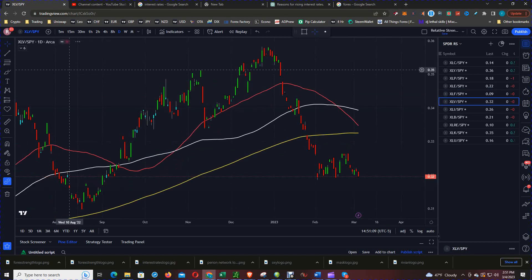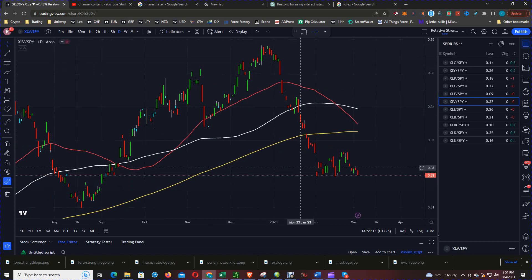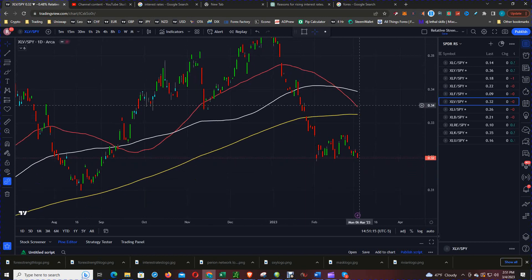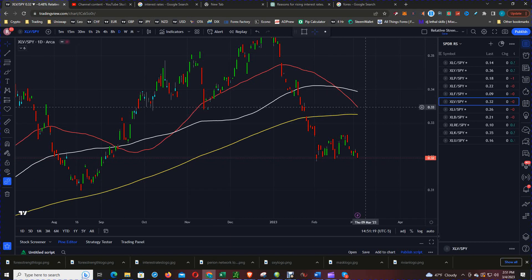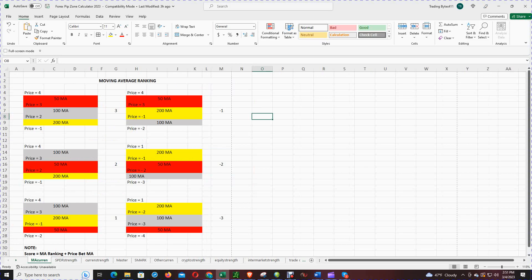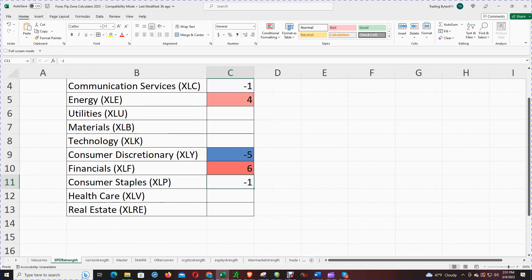Next we've got the XLV, which is the health sector SPDR versus the SPY. The order of the moving averages is 100, 50, 200, and price is below all three. Going to the table, that gives us negative 1 plus 2, which is a positive 1 for the health sector.